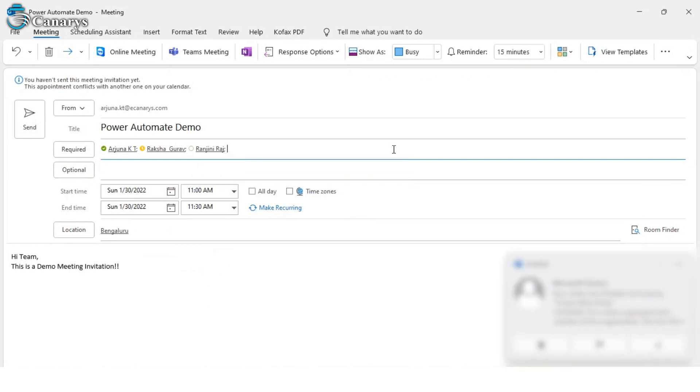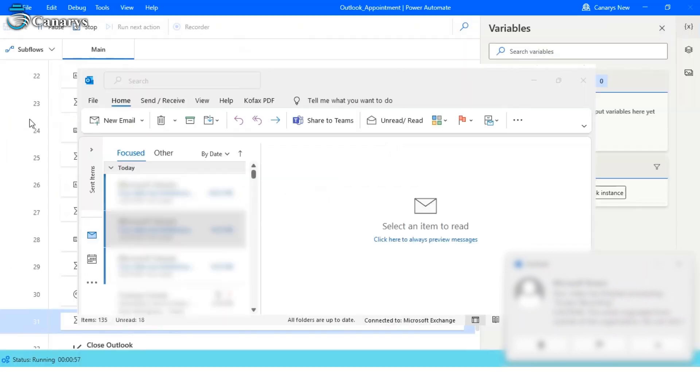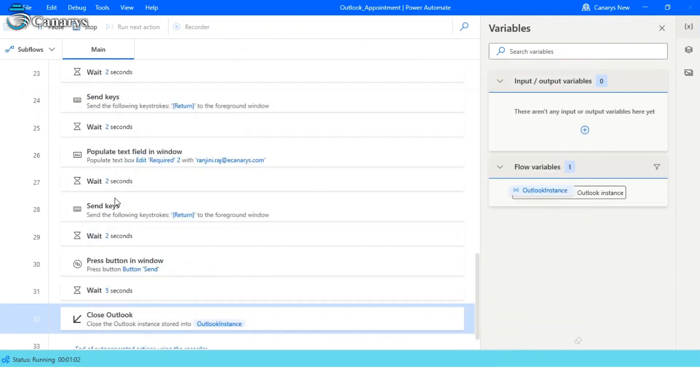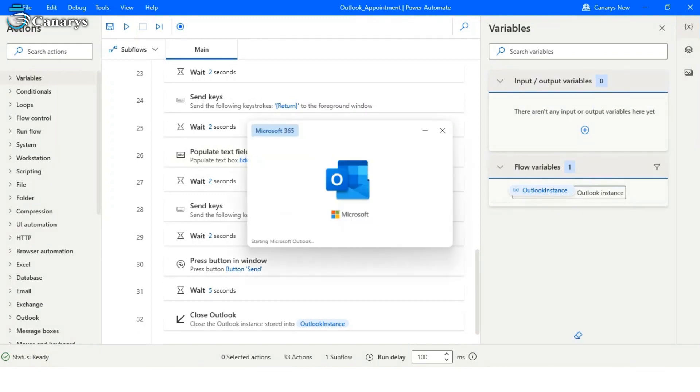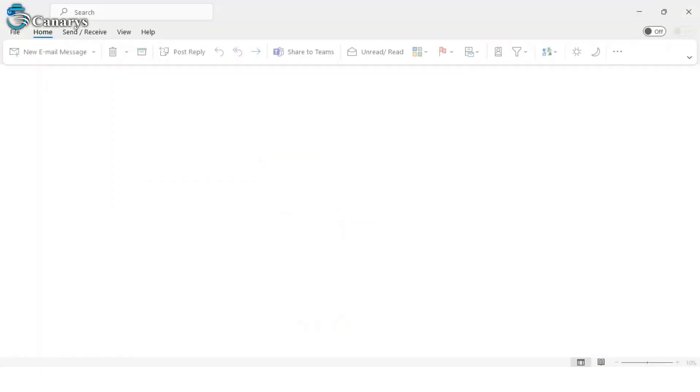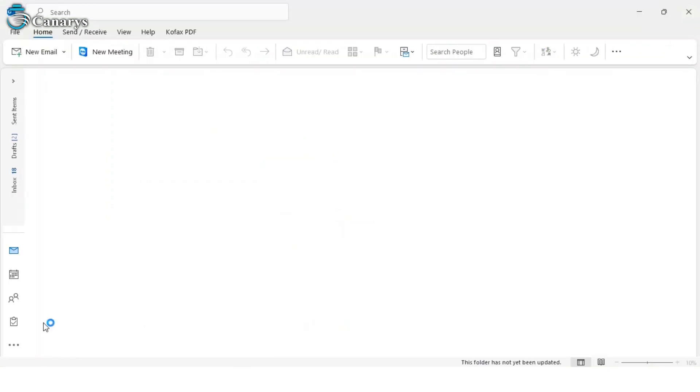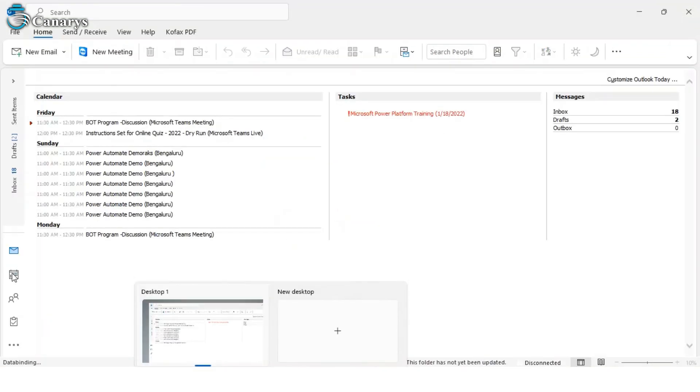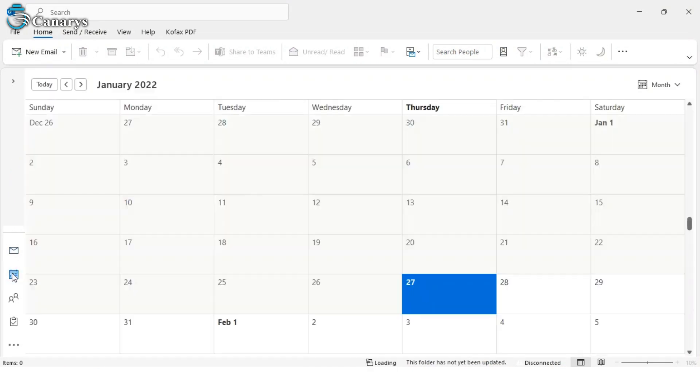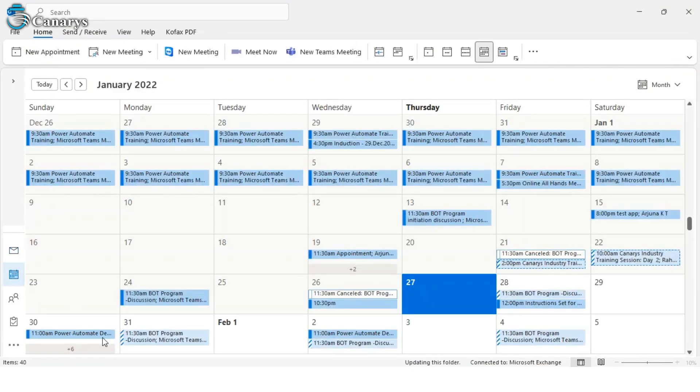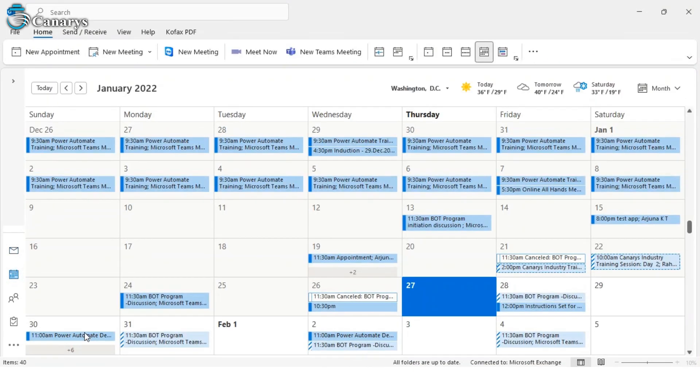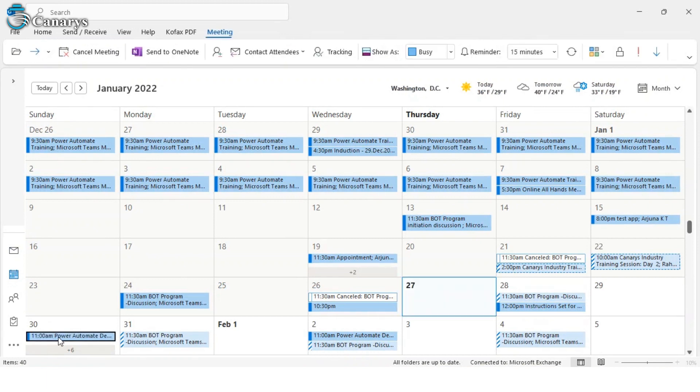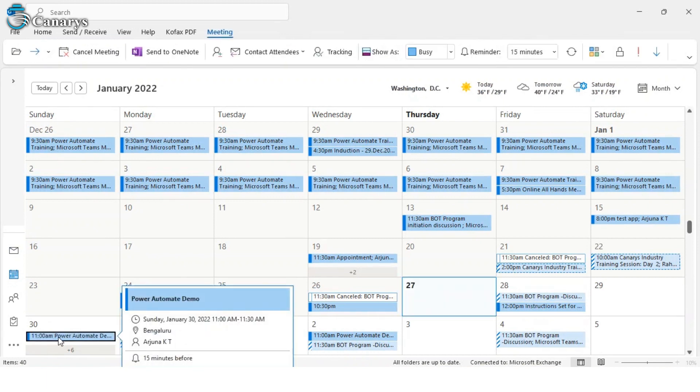Now it will click on send. After sending, it will close Outlook. Now let's check the output. Let's launch Outlook and check the calendar.